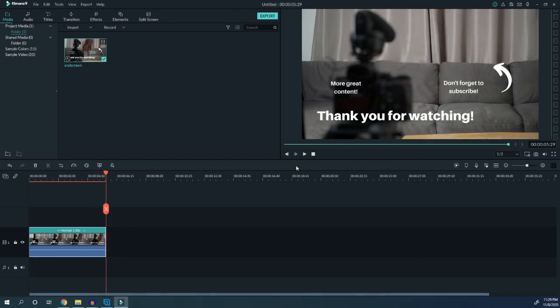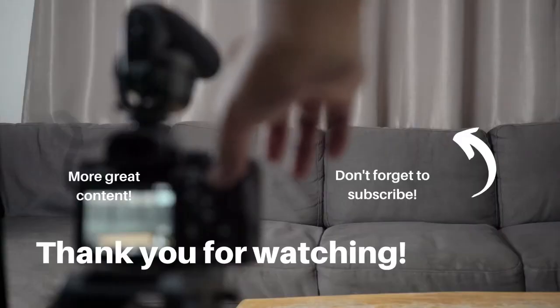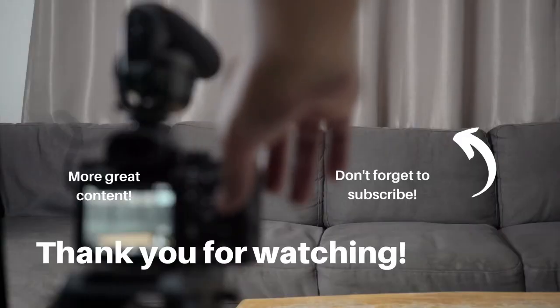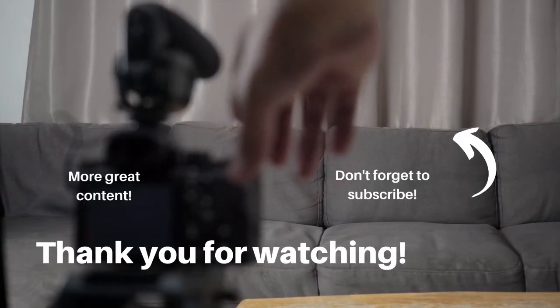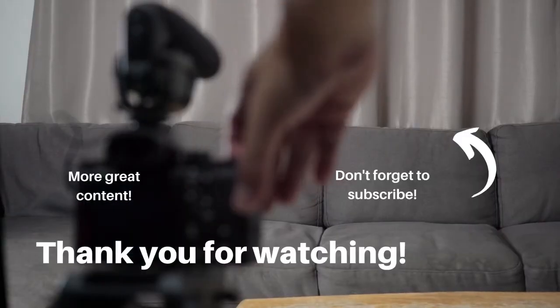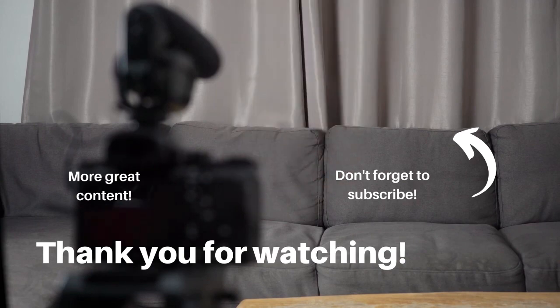That's how you use Filmora to reverse a video. I hope you found this helpful. If you did, go ahead and click the like button and subscribe for more videos like this. Thank you so much for watching and continuing to support my channel.